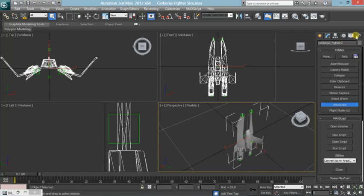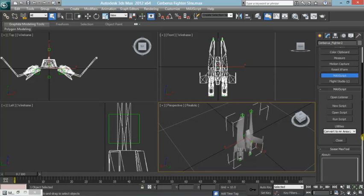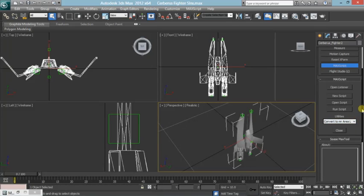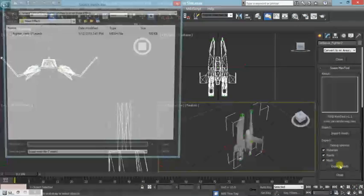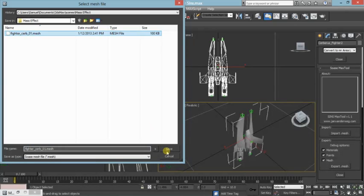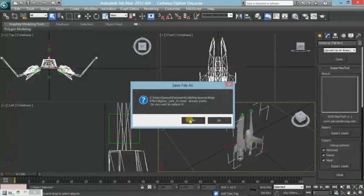Now you come over to the Utilities section, and then you go to Run Script, and you run the SOSA2 tool, which will bring this up down here. Once that is done, once you have everything else done, you make sure all these points are selected: Materials, Points, Mesh — they're all clicked. Then you hit Export Mesh, and then you export it to whatever you want to call it. In this particular case, fighter slash cerb slash 01 dot mesh. You save it, you go Yes.